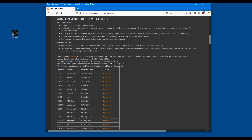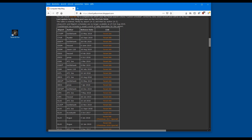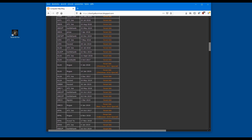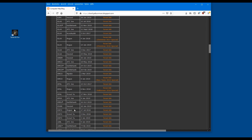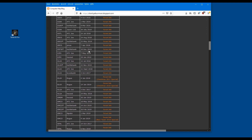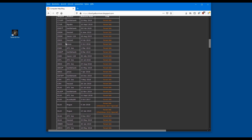First, let's go to this page here, which is charityalbumman.blogspot.com. When you scroll down you will find custom airport timetables. It shows you a description of what you need to do, and then as you scroll down you will see airports: Vancouver, Frankfurt, Munich, Stuttgart, London Gatwick, and so on — lots of them, done by several wonderful people who have taken a lot of time to program these, along with release dates.